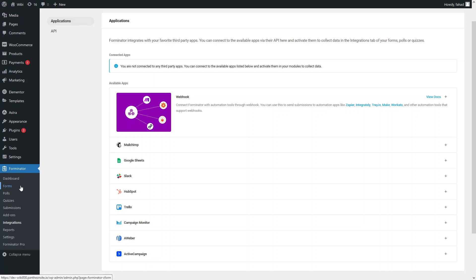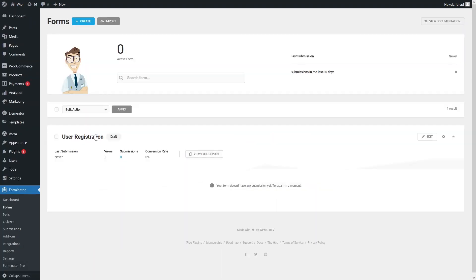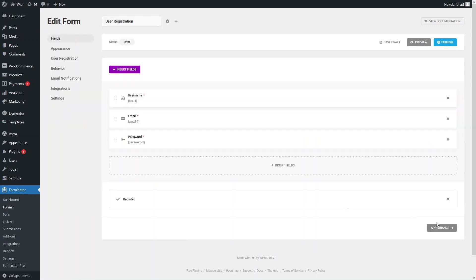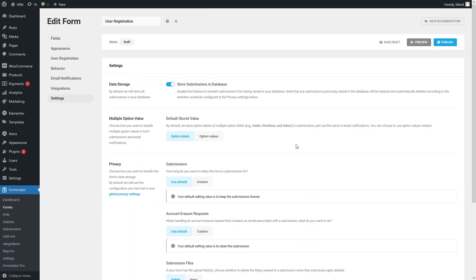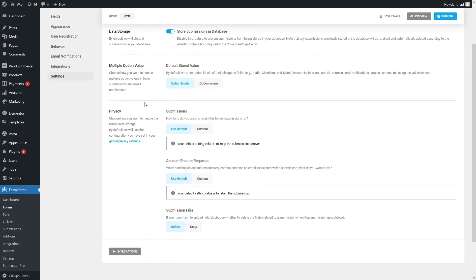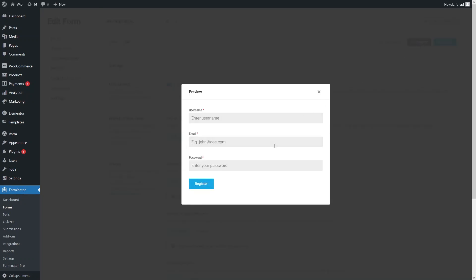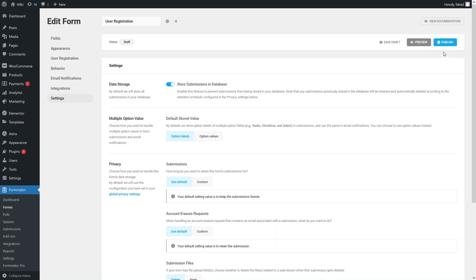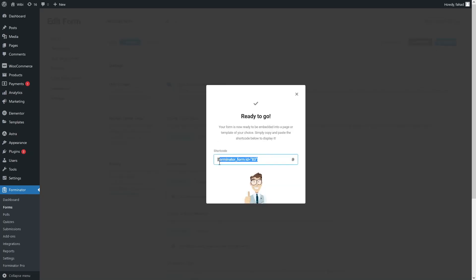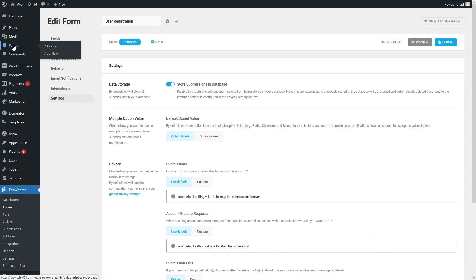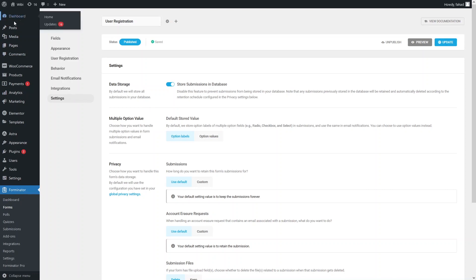Let's go back to our forms and click on the form we were creating to edit it. In settings, under data storage, if you want to store submissions in the database you can enable that. Now let's look at our form — and let's publish it. This is the shortcode for our form. Let's close this and go to the pages, as we have successfully created our user registration form.